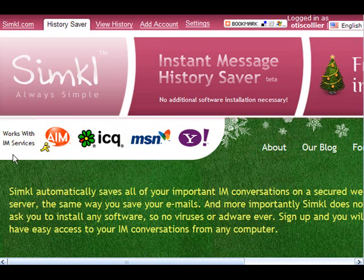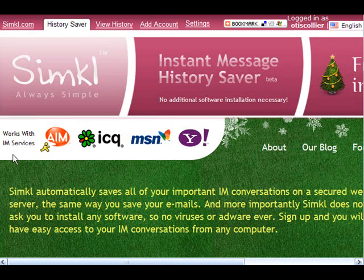So if you're interested, go out to SIMKL.com and set it up and you can record your instant message. Well, that's all for now. And I'll chat with you soon. Bye.